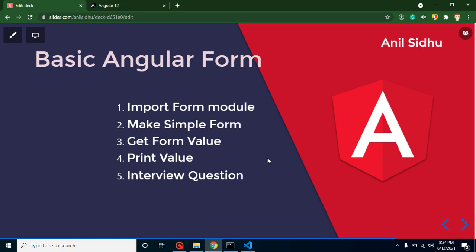Hello everyone, welcome back to Code Step by Step. My name is Anil. In this part of Angular, we will learn how we can create a basic Angular form, get the value from this form, and display it on our HTML. Keep in mind this is not the complete Angular forms tutorial. In Angular, we have two types of forms: reactive and template-based.